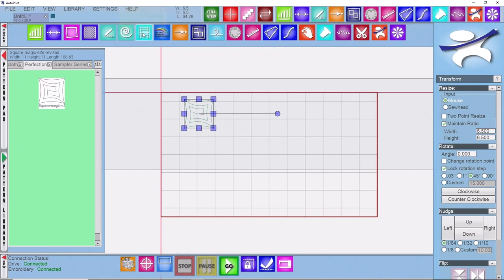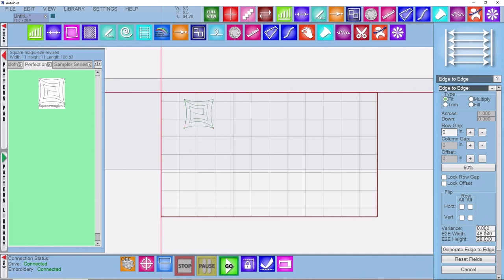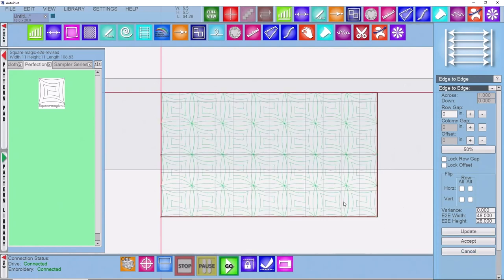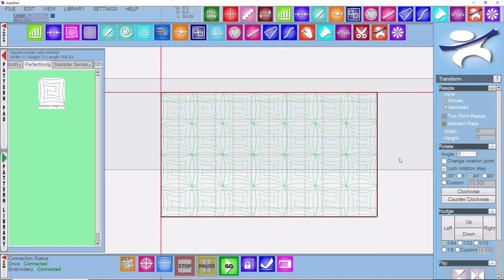Come into my edge to edge setup. We're going to be using a type of fit. So a fit type. Normally most of the time you're using trim. For these specific point ones it works best to use fit for it. And I've got a variance at 0. I want this to fill up the grid itself. So I'm going to hit generate edge to edge. And it's going to place that pattern in for me. We can accept that. Come back to transform. And then save your project and start quilting.